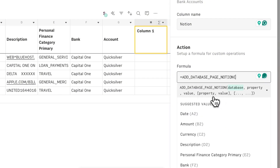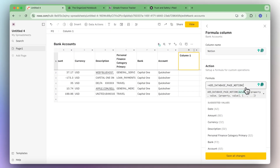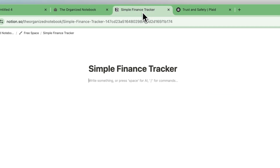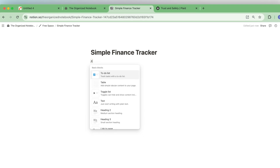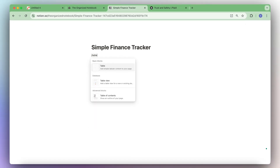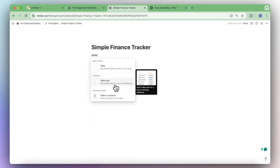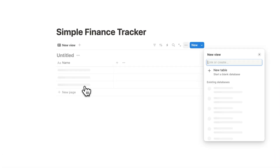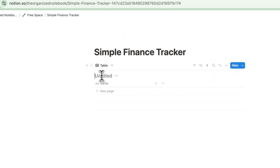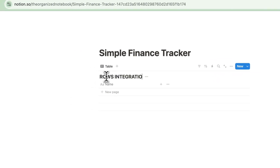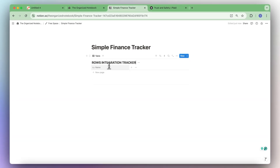Now we can start connecting Notion — add database page to Notion. The next step is to add that database to this formula. So let's build up that database. If you have an empty Notion page, start by typing slash table. We're going to build a very simple finance tracker, so click table view and plus new table, and let's call this rose integration tracker so we can find it easily.